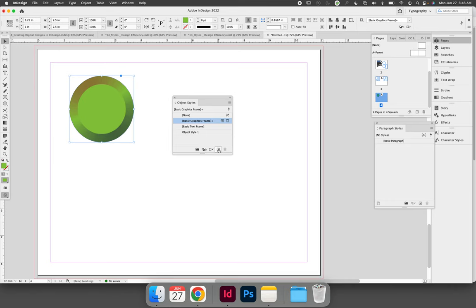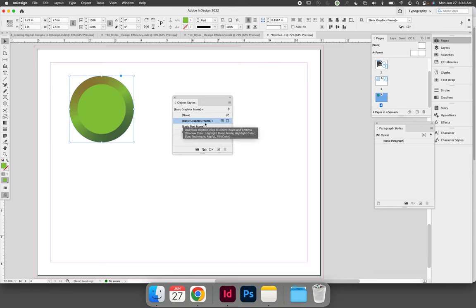However, if you look again, your object is linked to what's called Basic Graphics Frame. This is a default style that you do not want to use.